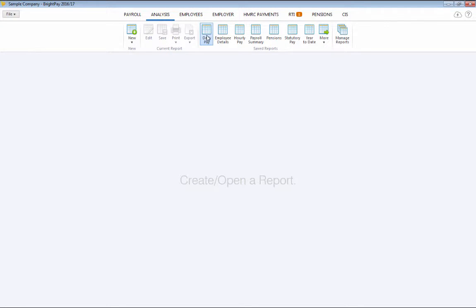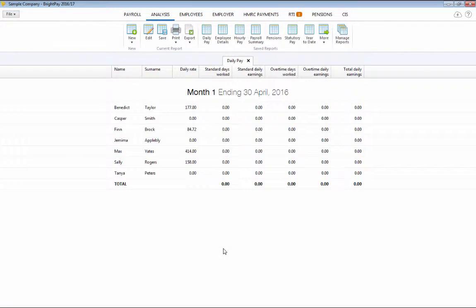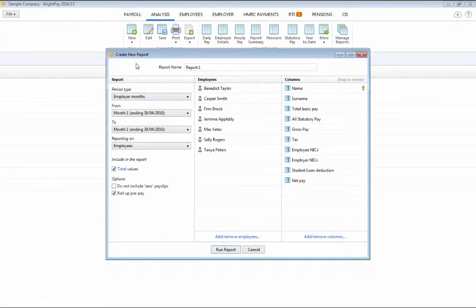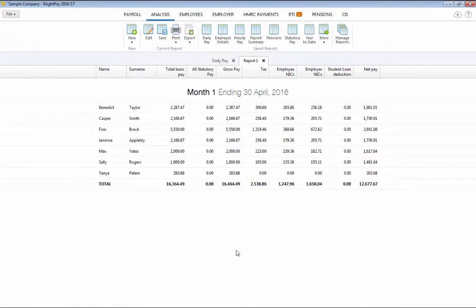Either select a saved report from the menu toolbar or click new report to design your own. Choose the time frame, the employees and the information you wish to view and click run report.